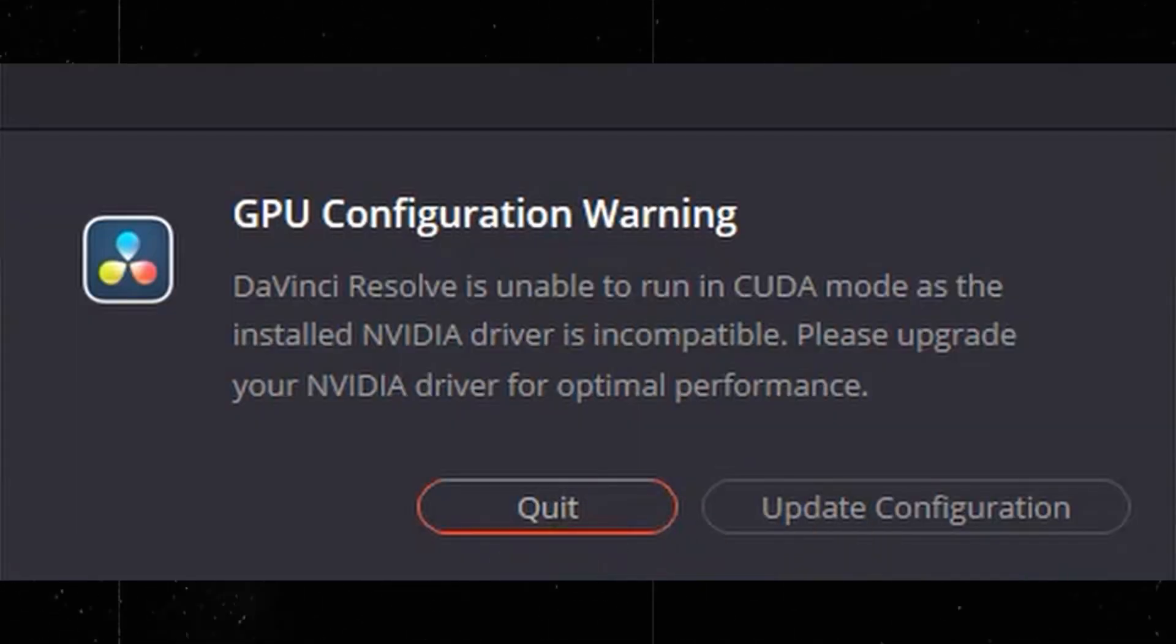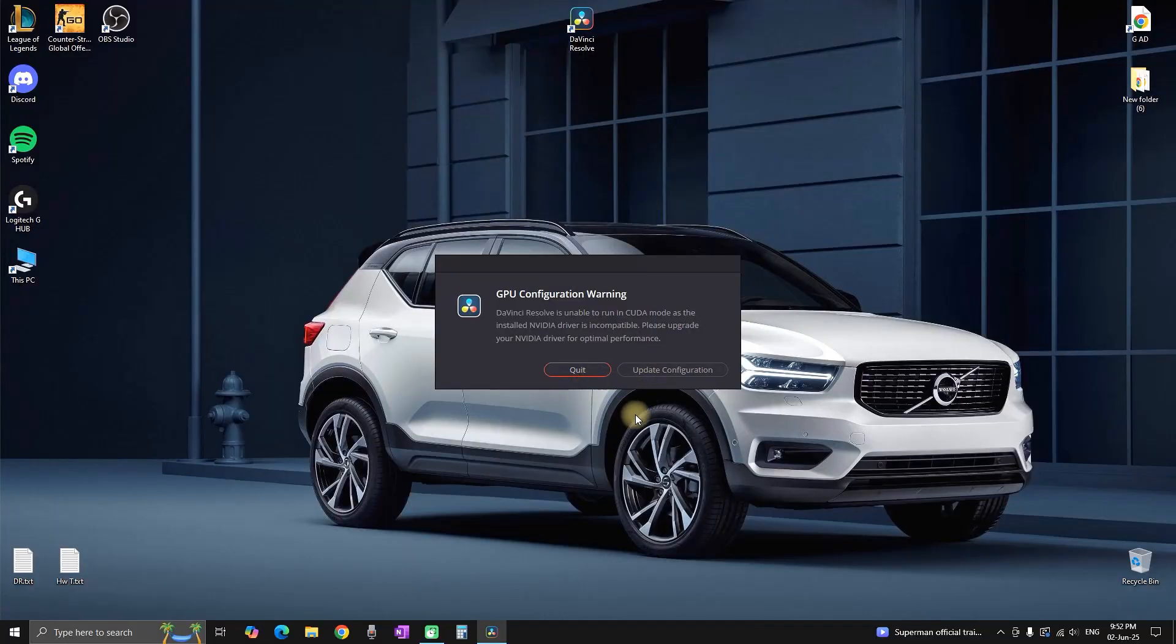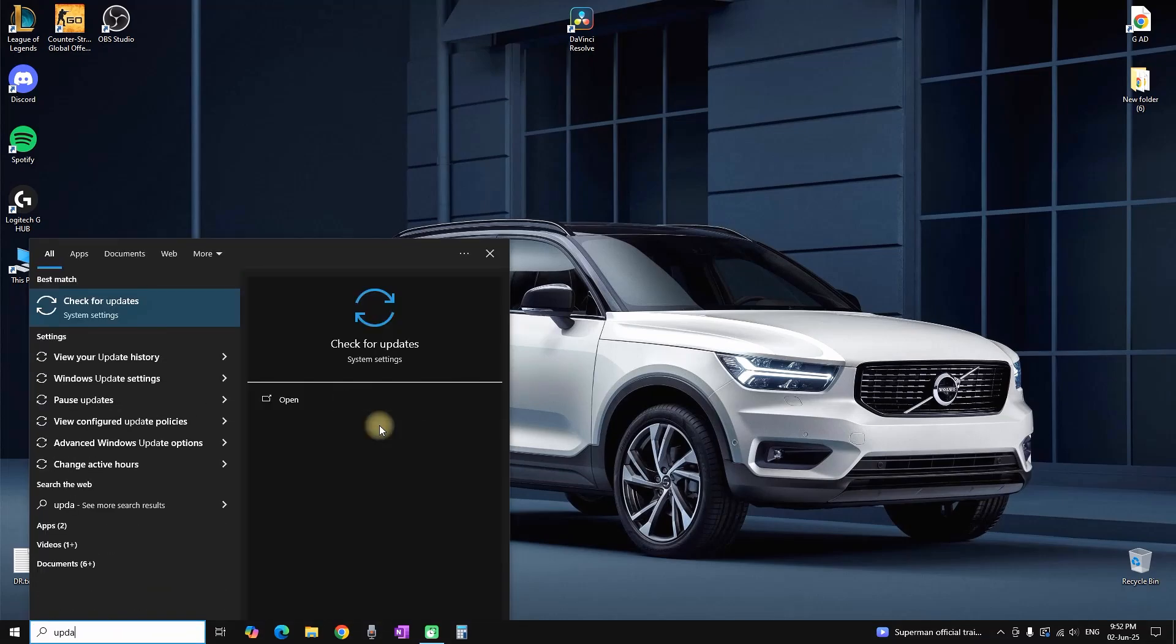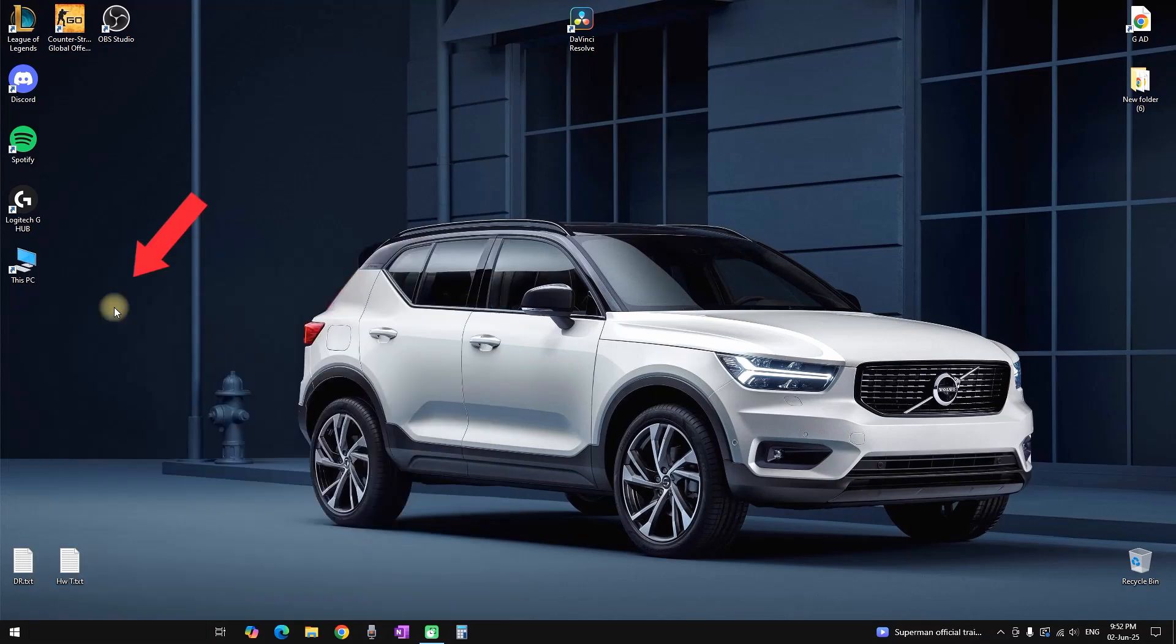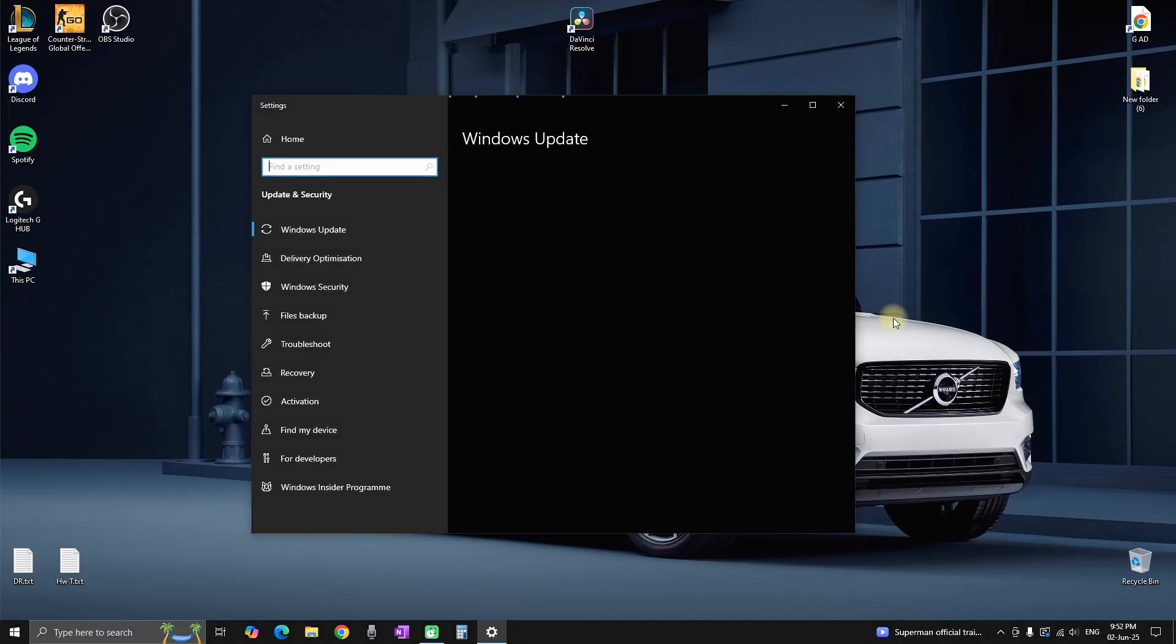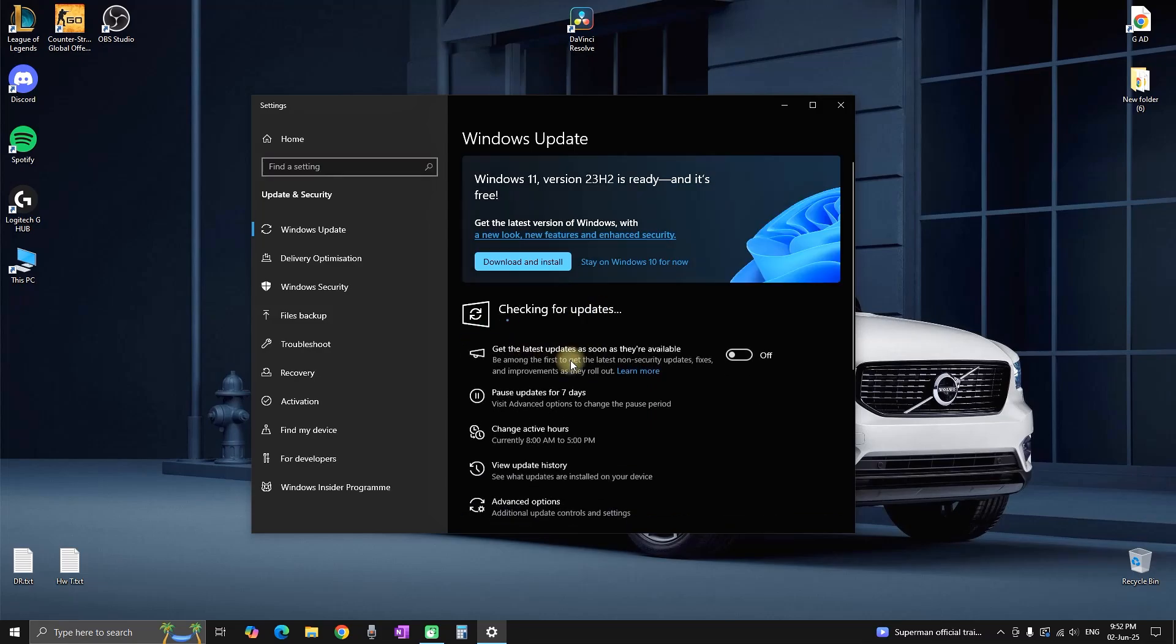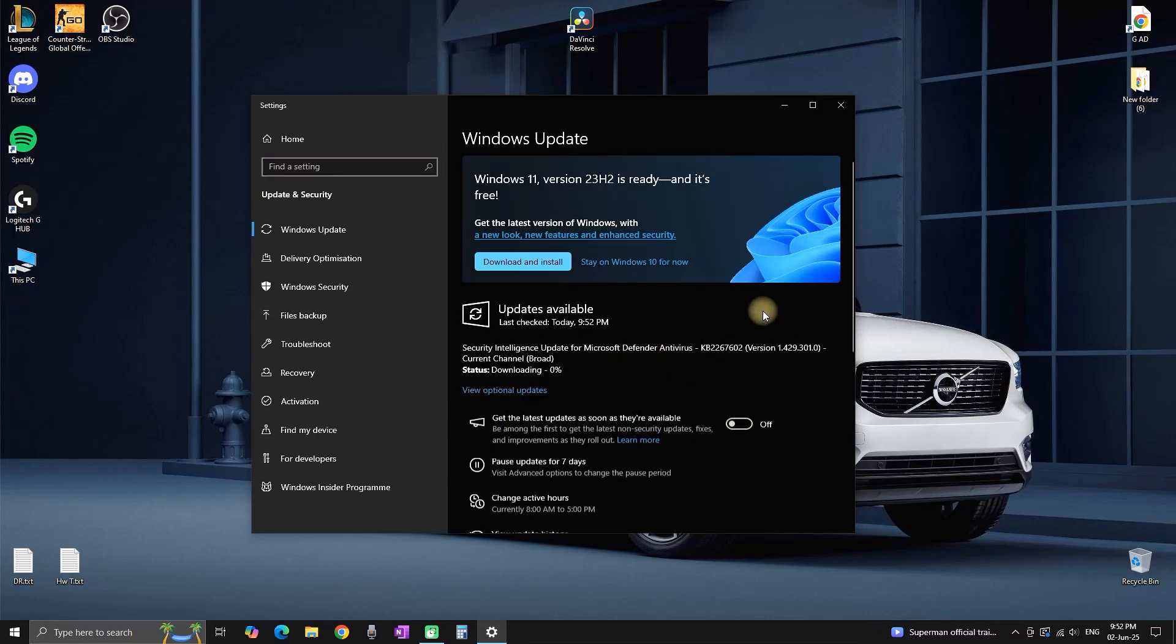How to fix GPU configuration warning inside DaVinci Resolve. So here are two things that you can do in order to prevent this from happening. You can type in your Windows search bar right here and check for updates. You can type 'updates' and open this menu.